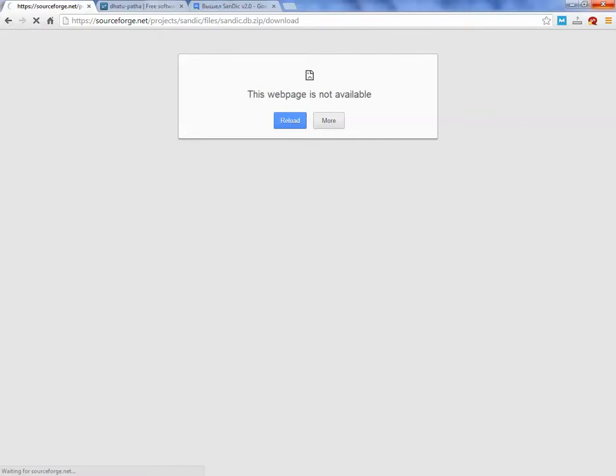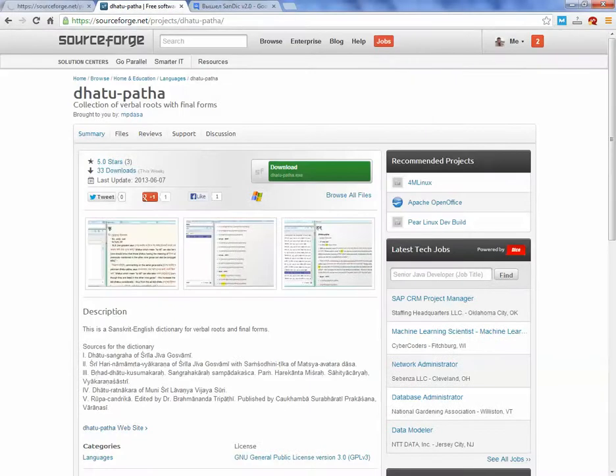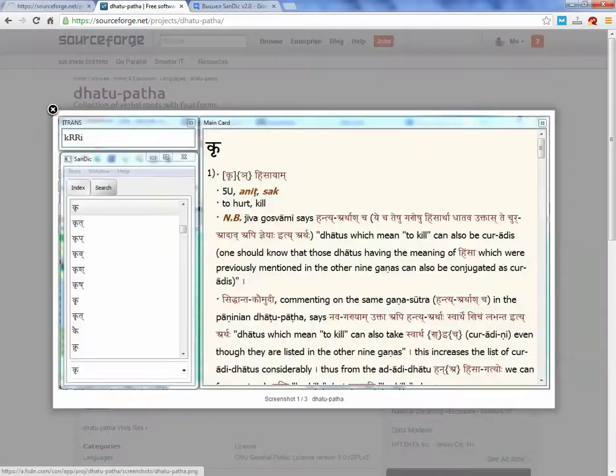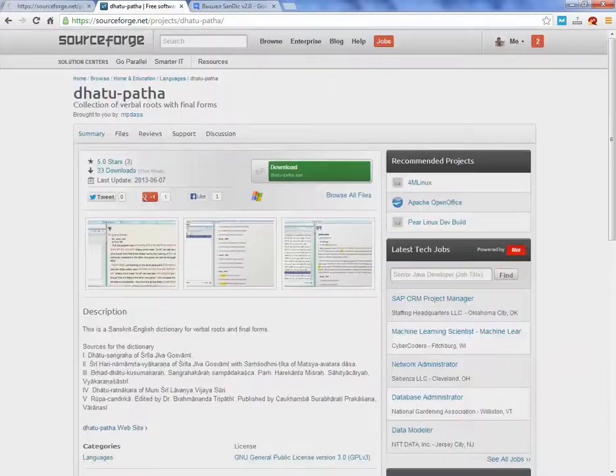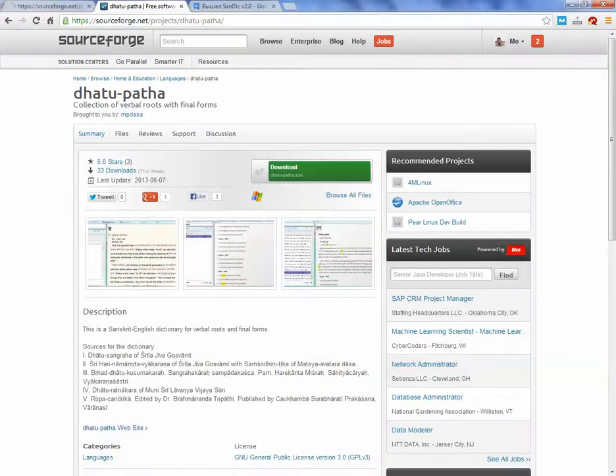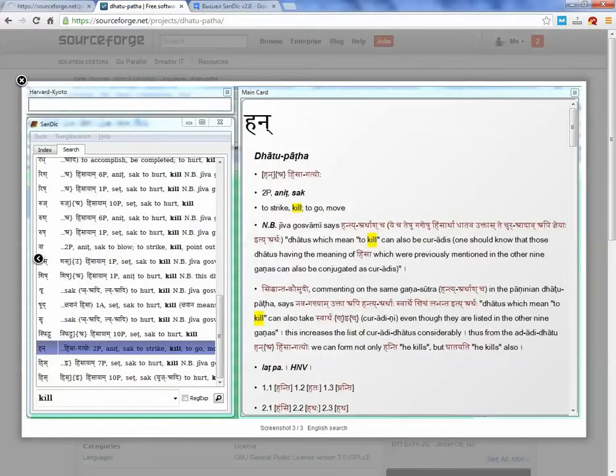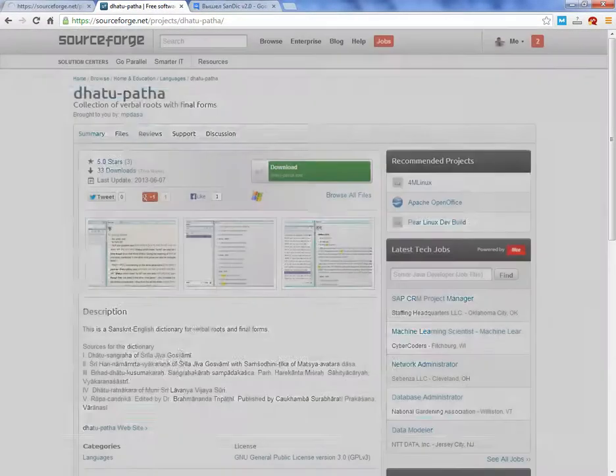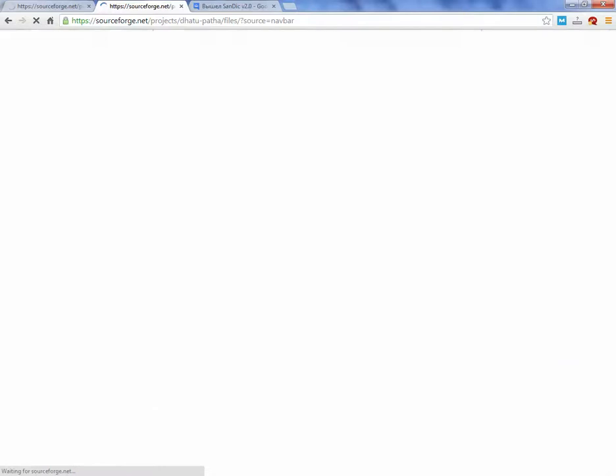Let us see if this will work. I have downloaded Dhatupata before, let's see if there are some newer files.